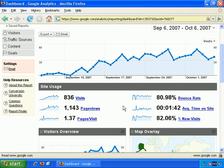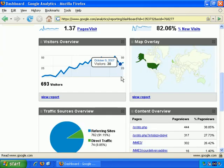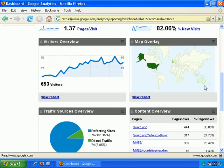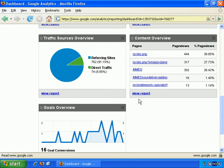They don't stick around if they aren't interested, so the bounce rate is effectively 81%, average time on site is 1 minute 42 seconds, and 82% new visits. Then there's visitors overview and map overlay. Scrolling down to traffic sources overview, direct traffic is quite small at just 8.85%, and there's no search engine traffic for this site — just referring sites, which account for 91.5% of visitors.